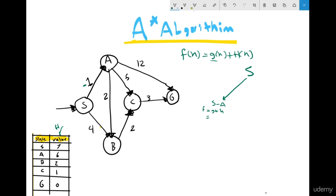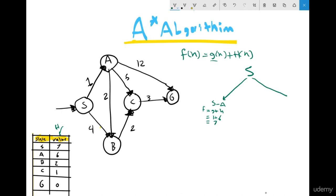So the cost to go from S to A is 7. Now for the other child of S, which is B: F = G + H, where G = 4 and H for B = 2, giving 4 + 2 = 6. Now I have 7 for path S→A and 6 for path S→B. Which is cheaper? For sure, S→B with cost 6 is cheaper. So I explore B next. B has only one child: C.